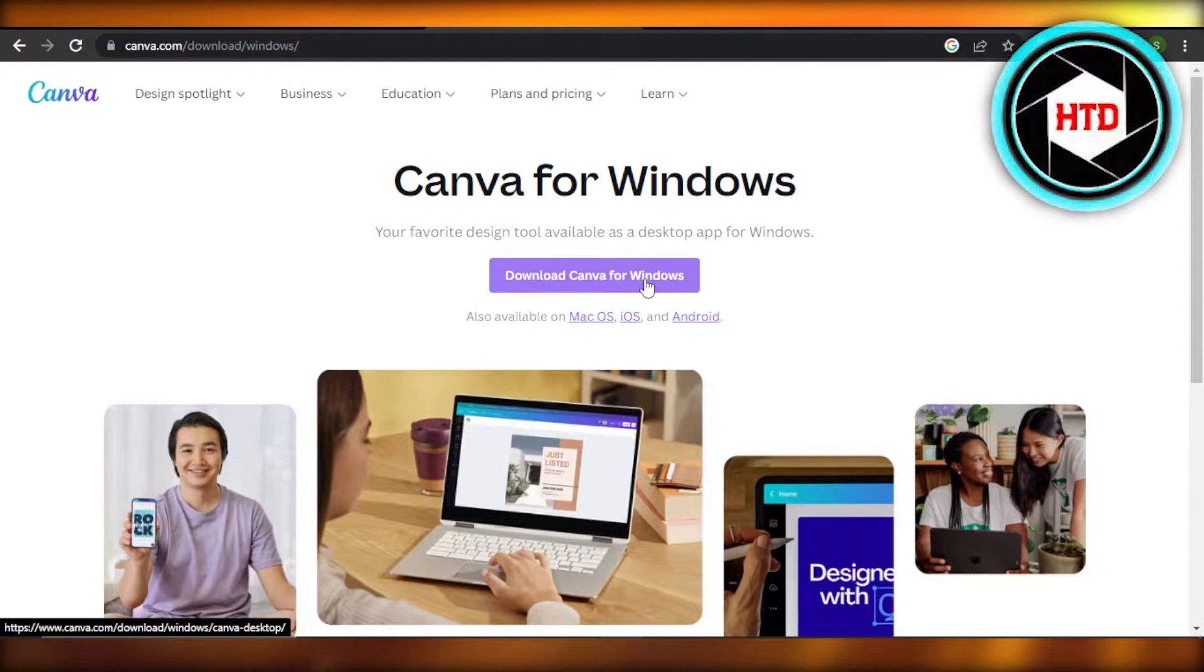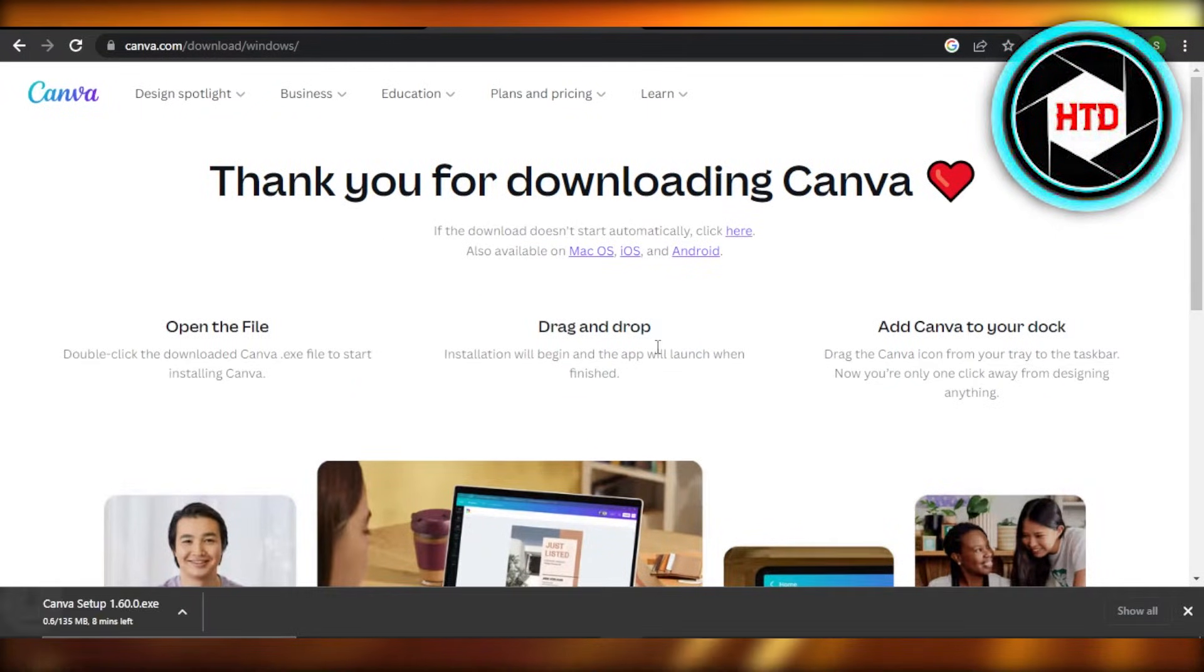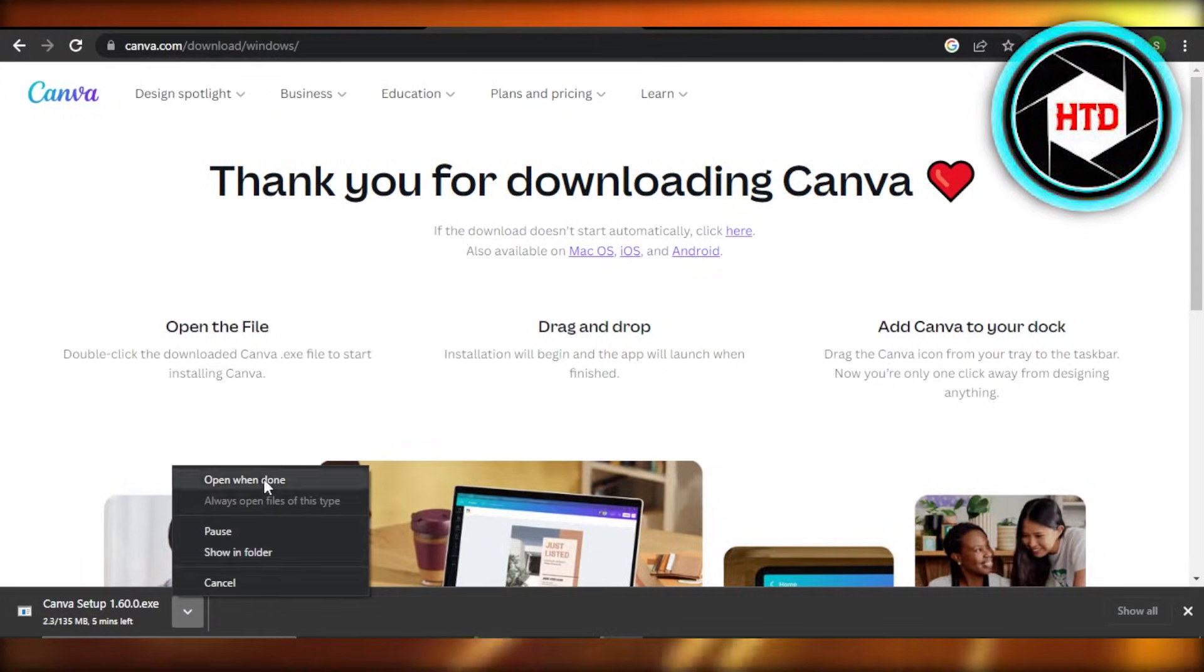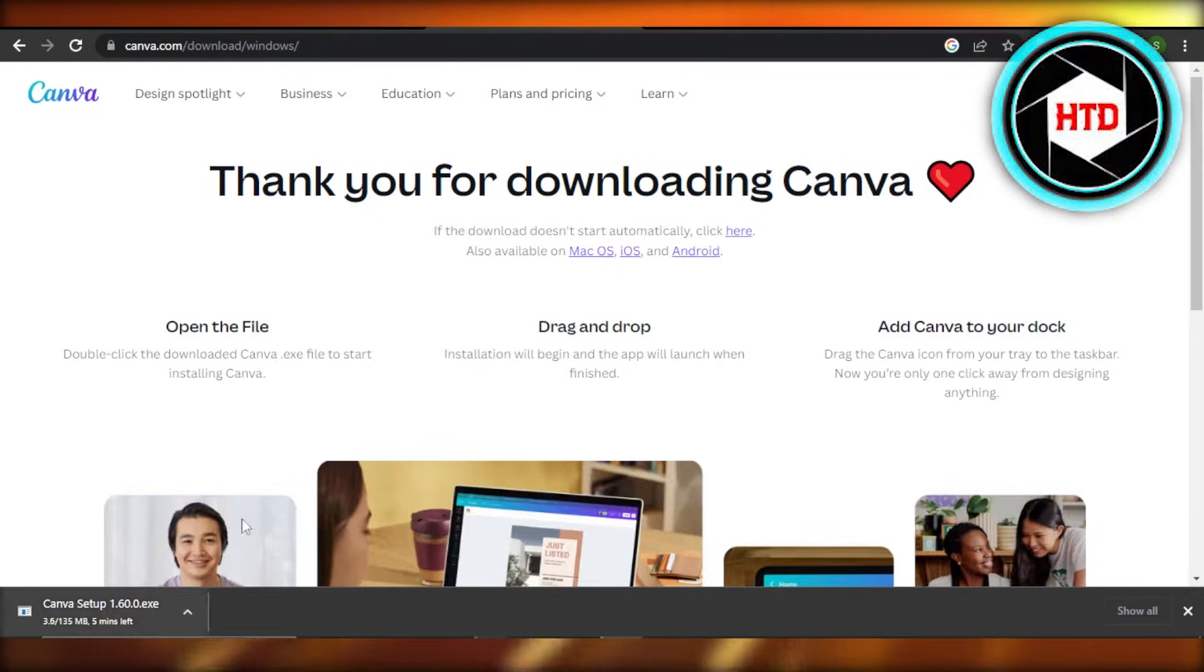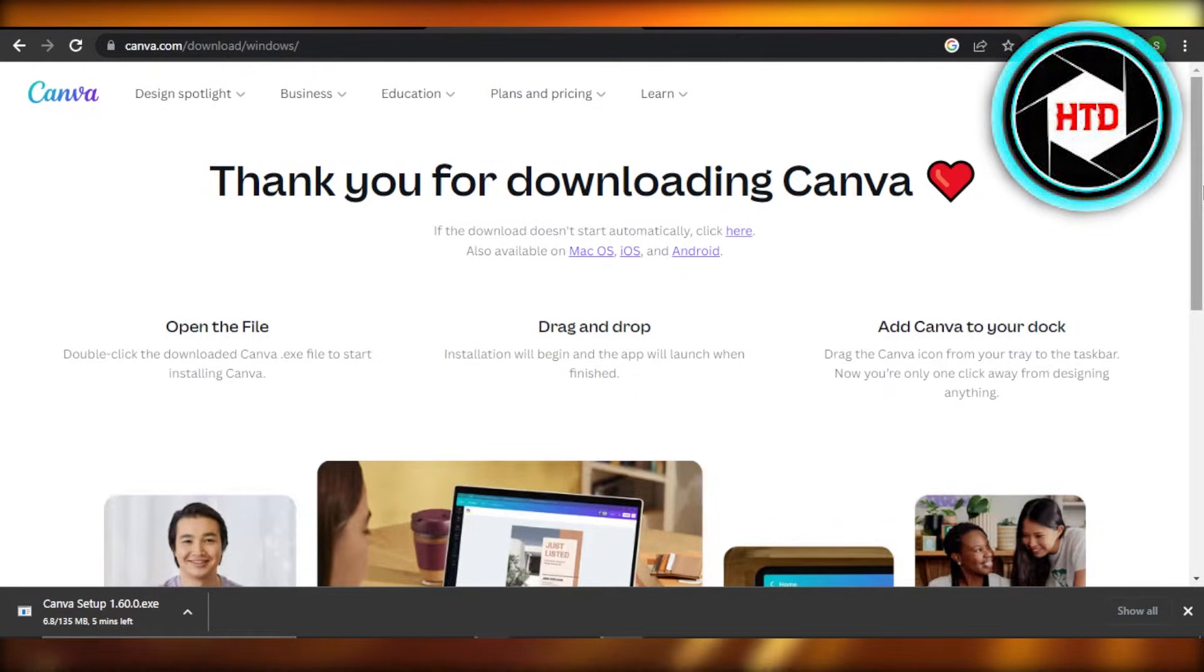Download Canva for Windows - click on it and now you can see the file has been downloaded. I'm going to open it up when it's done. So once the file is done, then I will install and my app will be downloaded on my desktop.